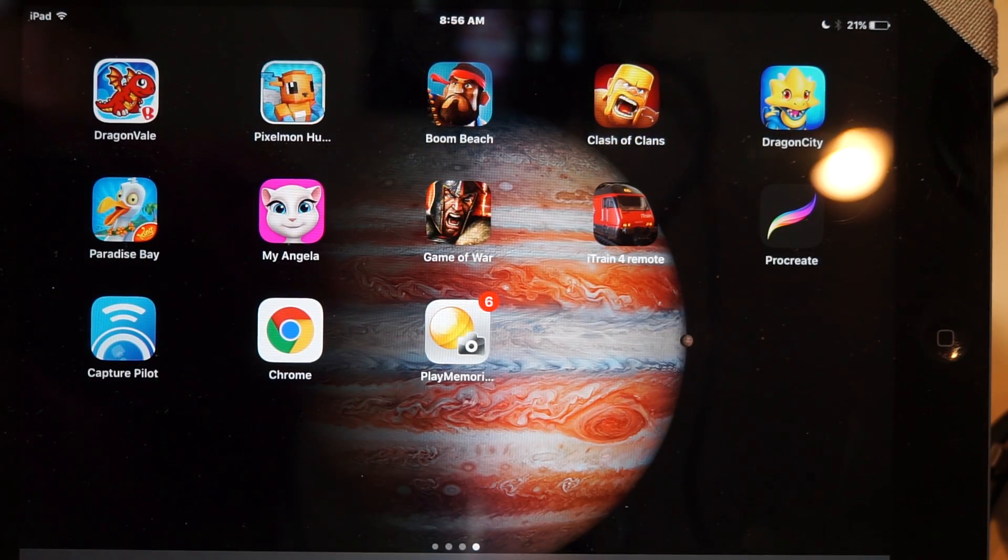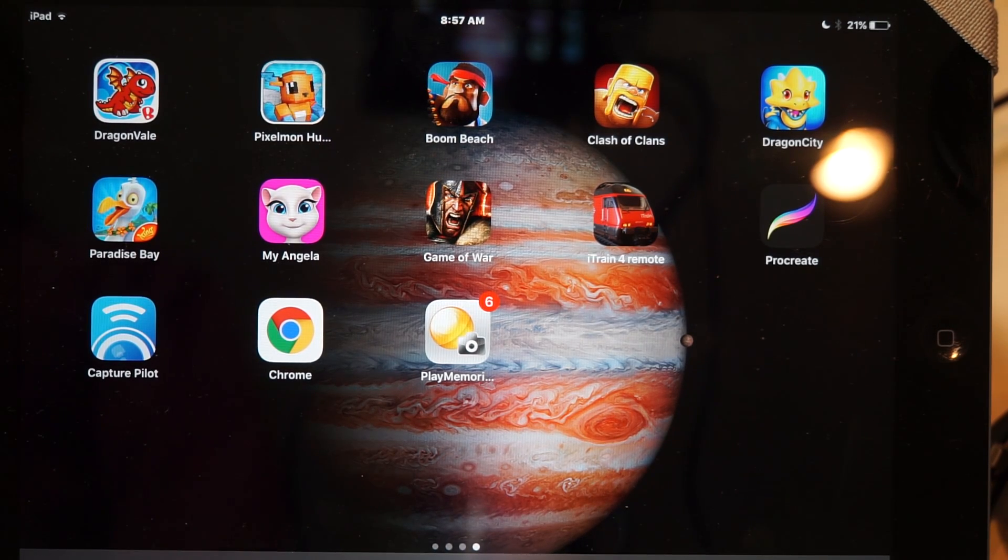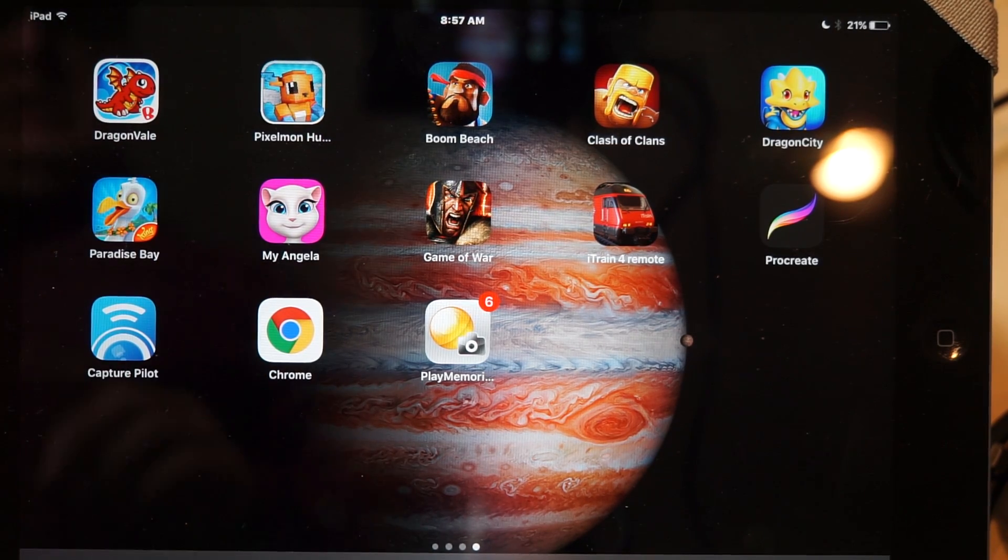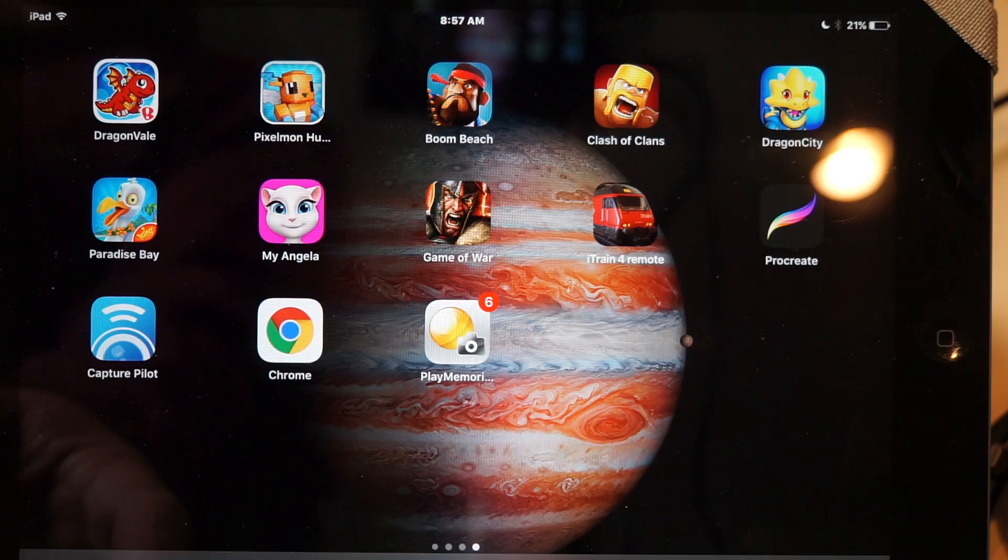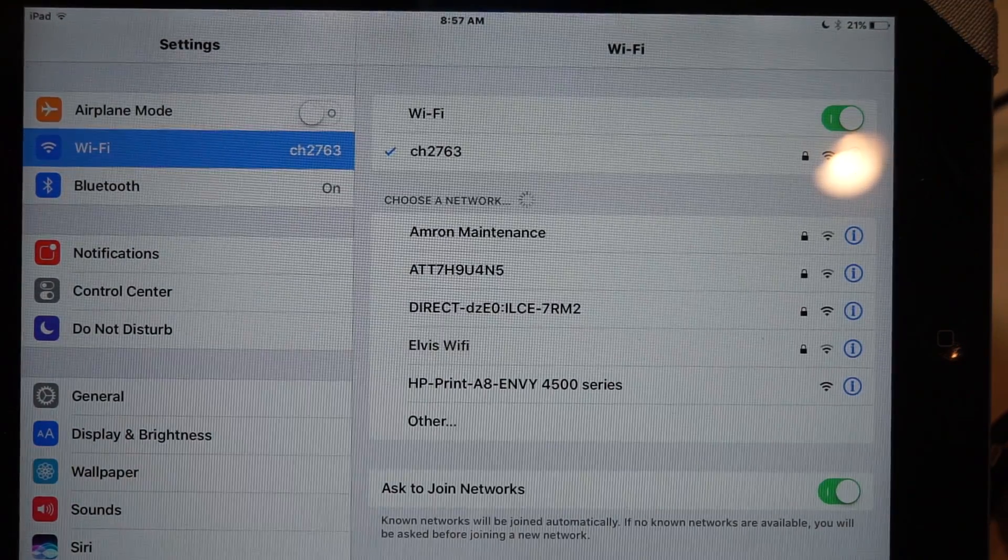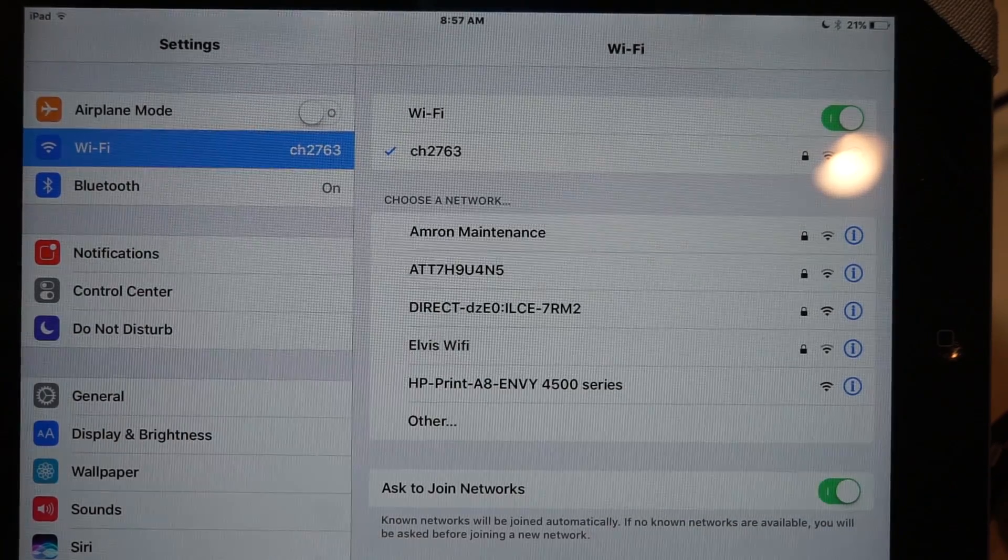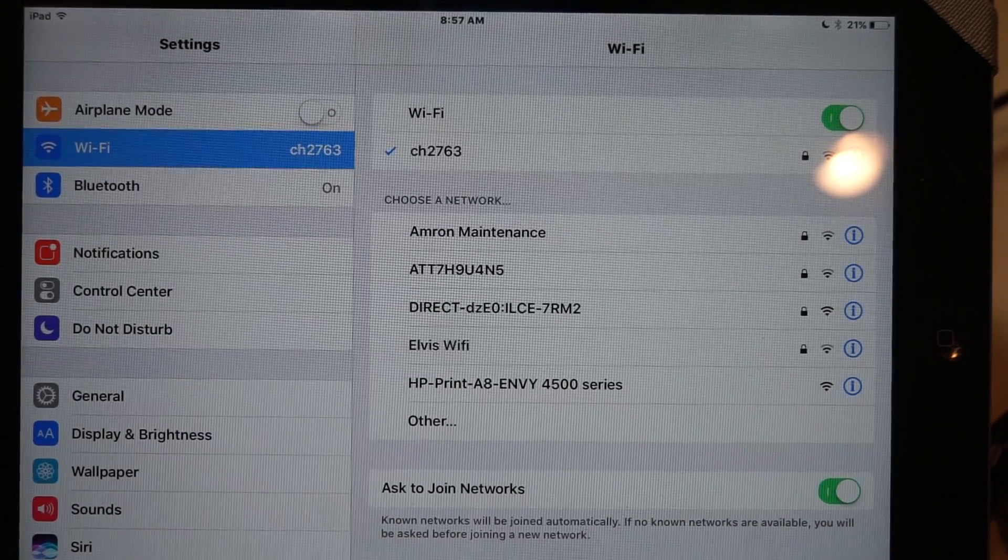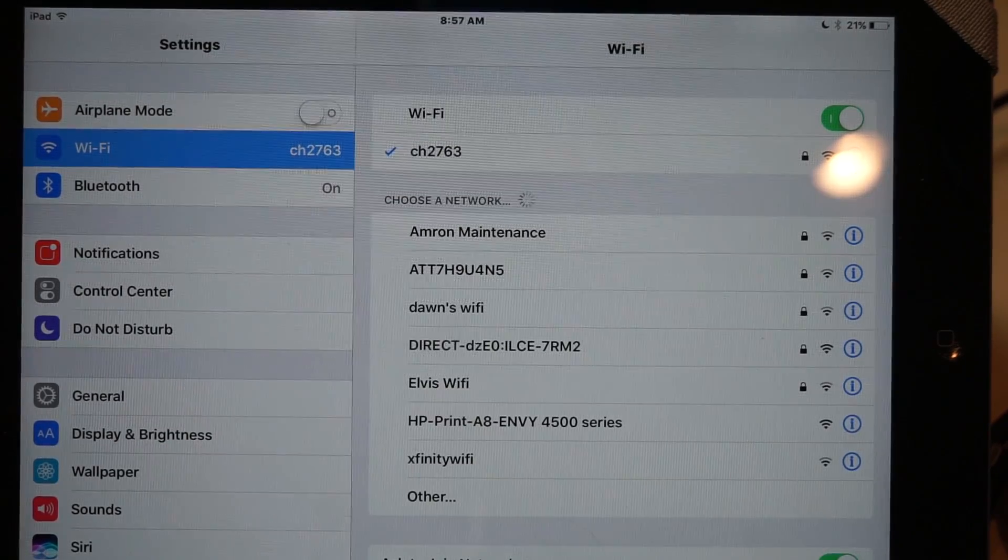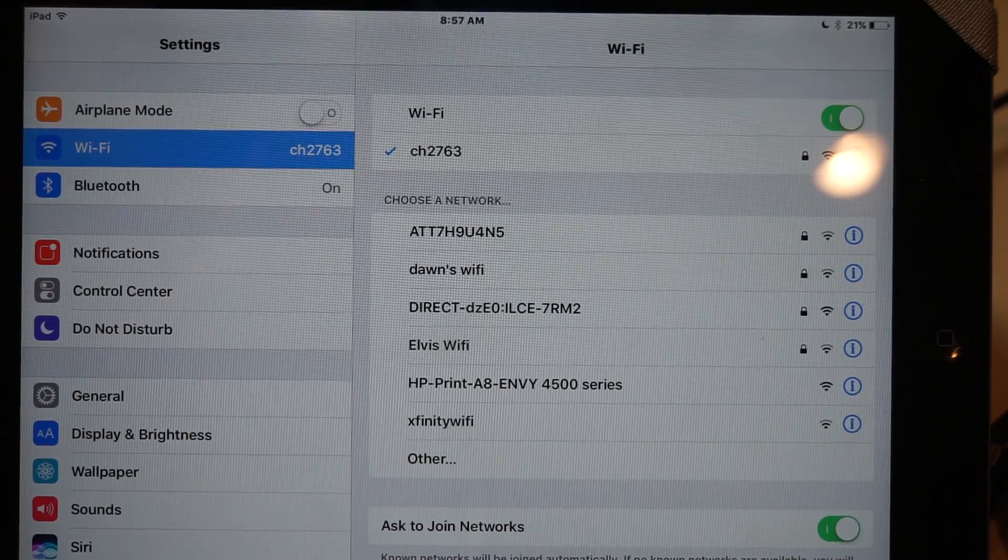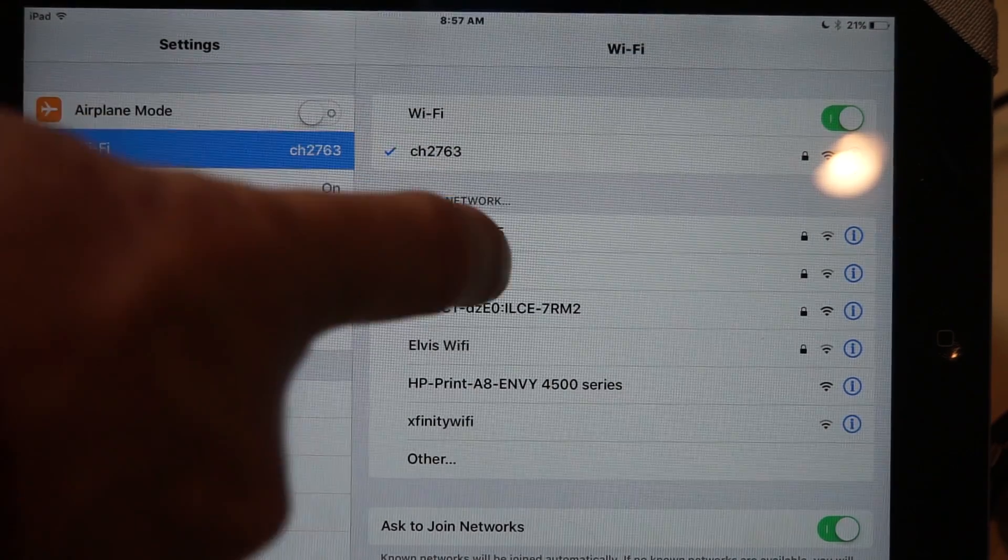On the camera, we went to the application list and went to Smart Remote Control. The Start Remote Control has started. It created the Wi-Fi network. So now we have to tell the iPad that we need to connect to that network. Right now it's connected to my home network. It shows everything that's available. The network that I want will show as Direct-DZ01 DZEO colon ILCE7RM2.